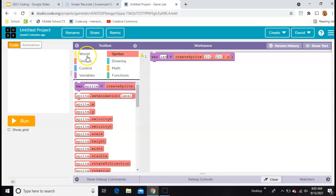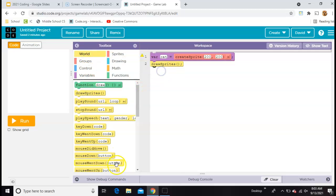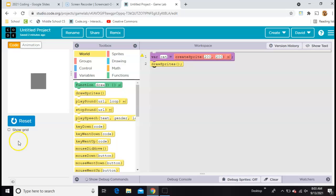And then to get it on the screen you need to go under world and draw sprites and stick it under there. And at first it'll just be a gray box.